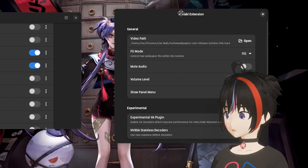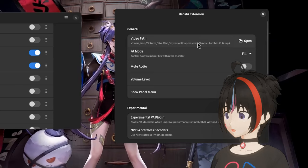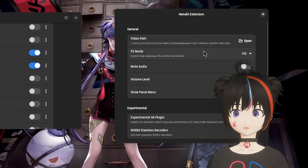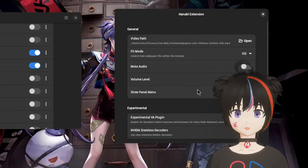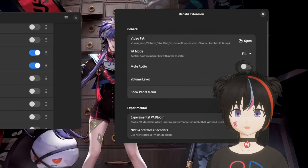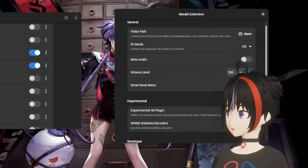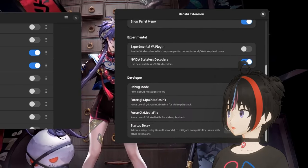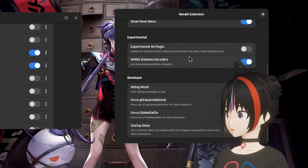On settings we can obviously choose our video file, the filling mode, we can control the sound volume, and we can display a menu on shell panel with extensions quick settings which is the actual reason why hanabi is more convenient to use.